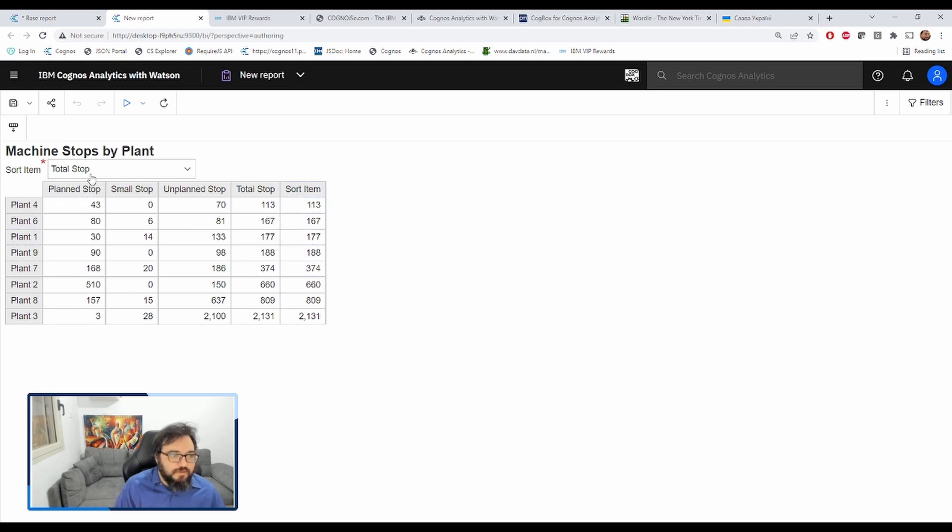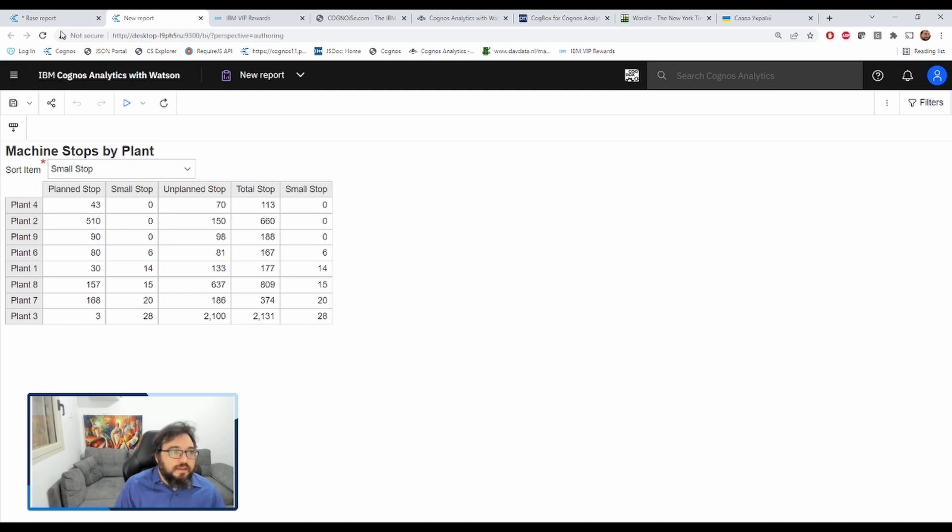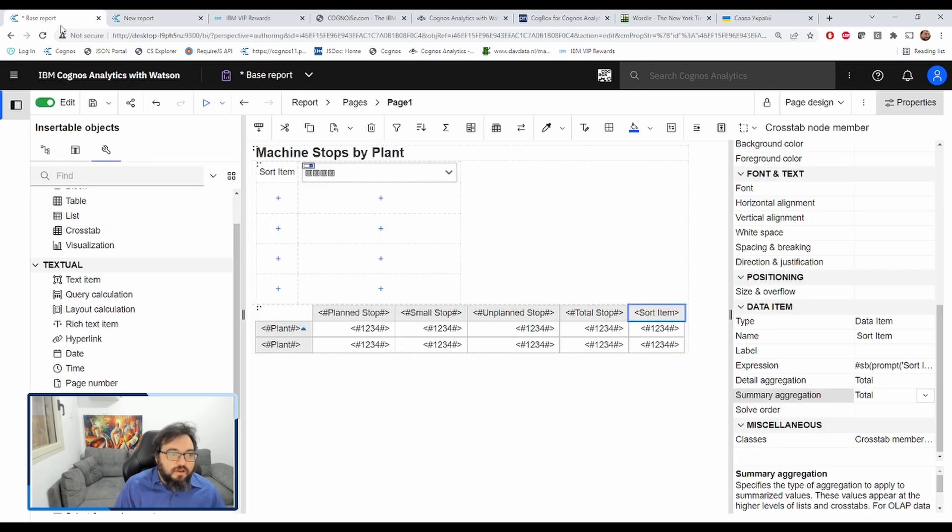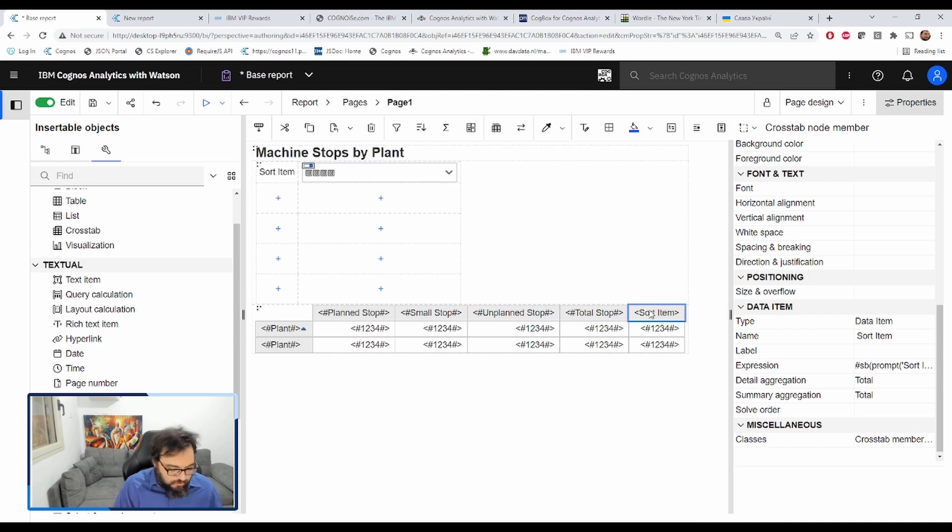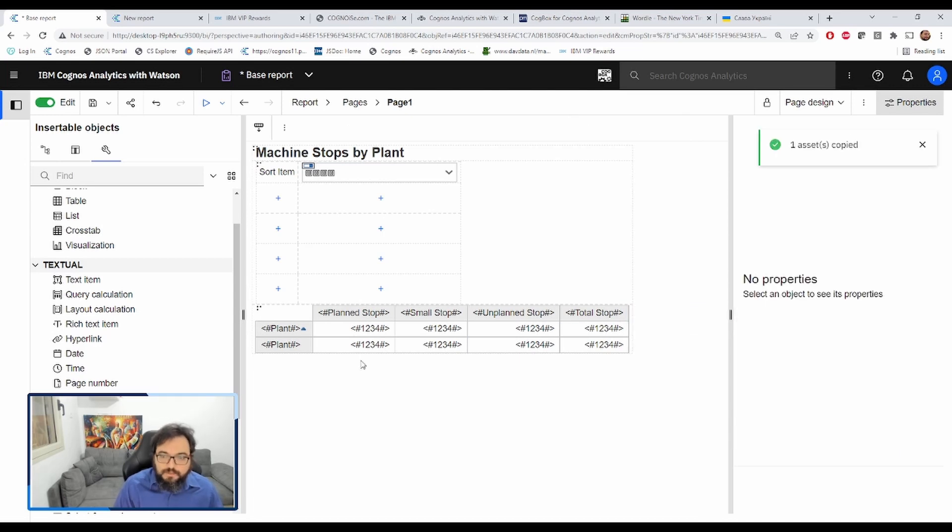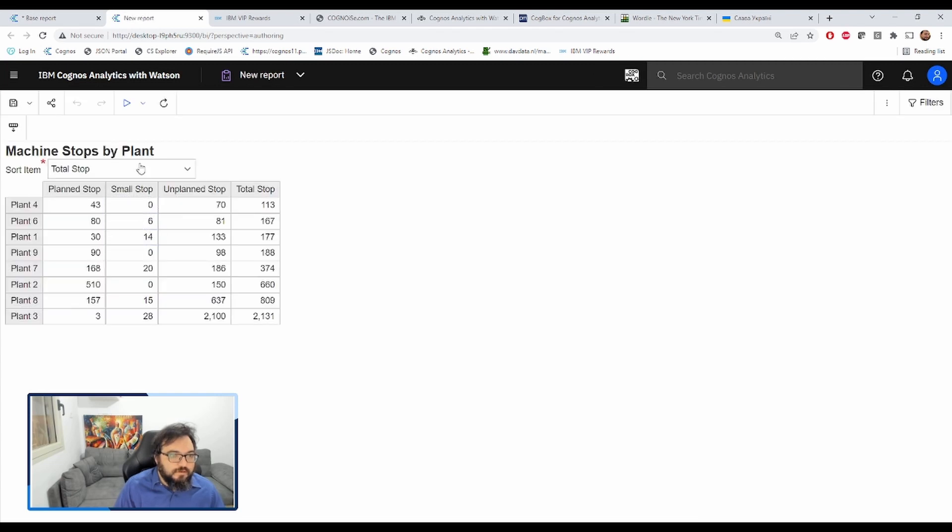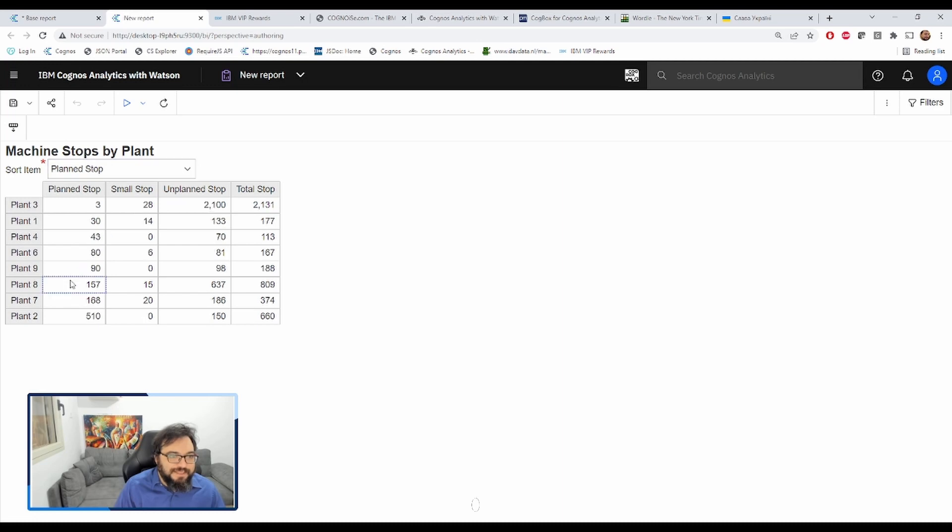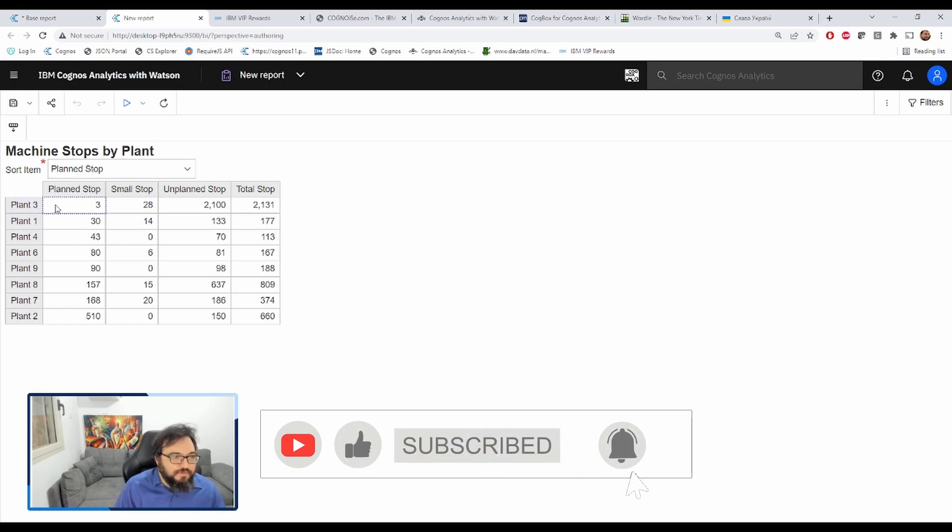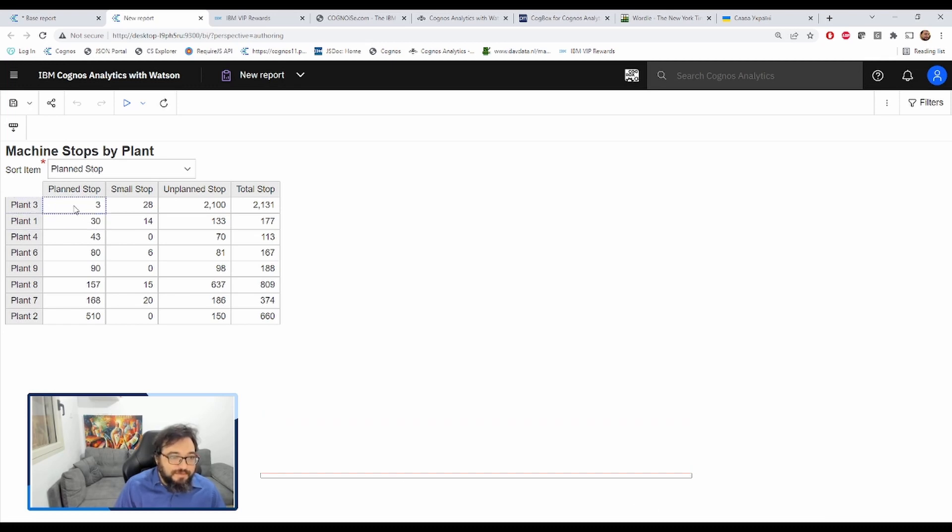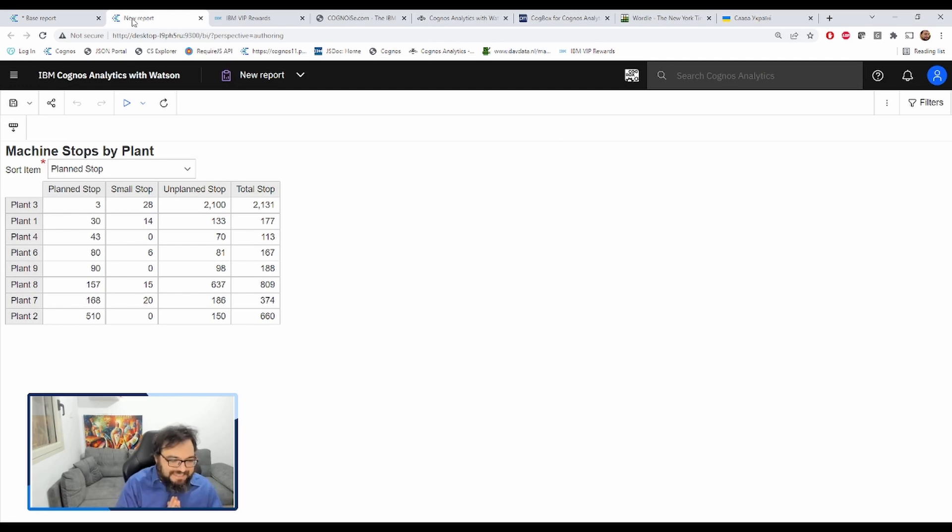Sort item. Beautiful. And because we're sorting by the sort item, we don't actually need it to be in the layout. Let's try it again. Total stop. Unplanned stop. Plan stop. Wow. Plant three. Really problematic. They have three plan stops and 2100 unplanned stops. That's not good. So this does exactly what the client wants.